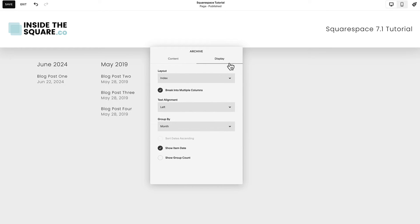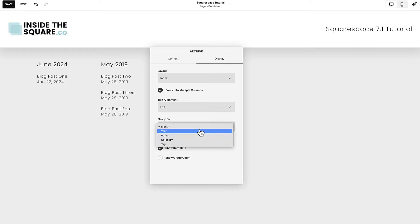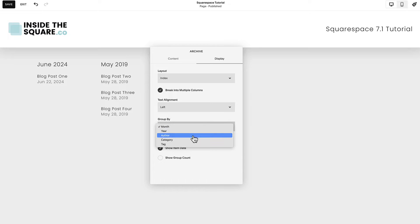On the Display tab of your Archive menu, you can change the layout to Index, List, or Dropdown, change the alignment, and decide how you'd like to group the content by month, year, author, category, or tag.